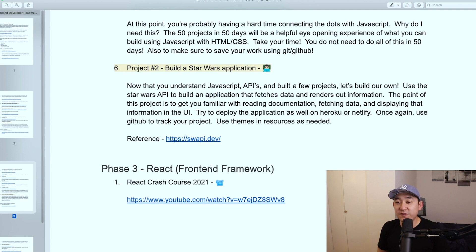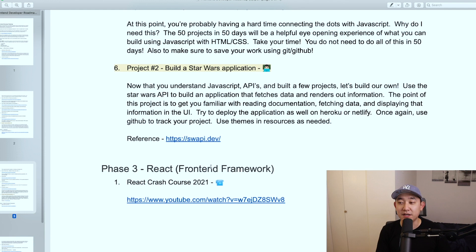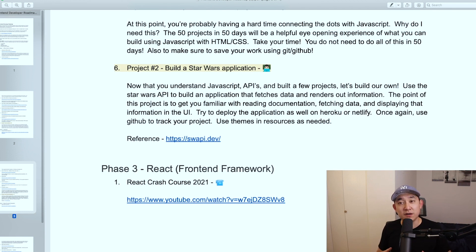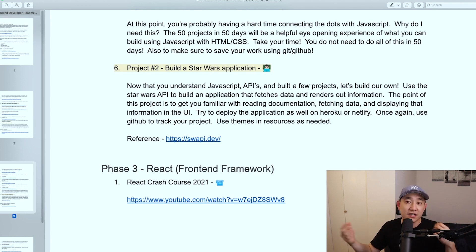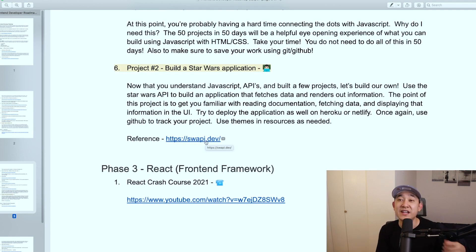Project number two in the JavaScript phase is building a Star Wars application. You're going to leverage everything you've learned — HTML, CSS, and JavaScript — to build out a website that utilizes the Star Wars API. The point of this project is to get you familiar with reading documentation, fetching data, and displaying information on the UI. If you can deploy this application on Heroku or Netlify, I highly recommend using Git and GitHub with version control. That's your hub for storing projects and advertising yourself as a developer.